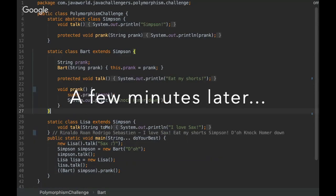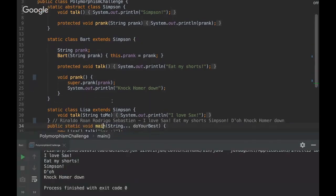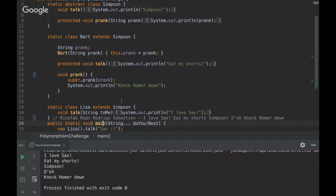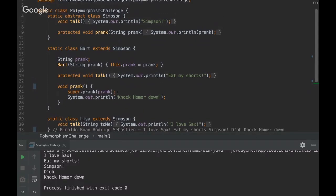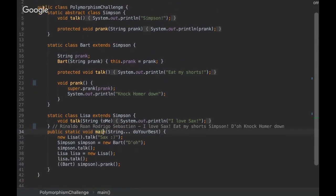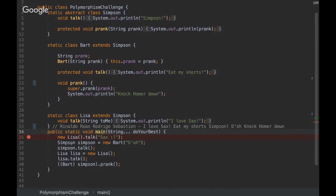Okay, are you ready guys to see the answer? Sure, okay, so let's see it. The answer is: I love socks, eat my shorts, Simpson D'oh, and knock Homer down. Yeah, so you're right, congratulations! Everyone is right in that time. Really rare. We are the champions, my friend.